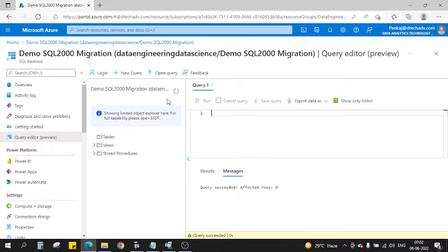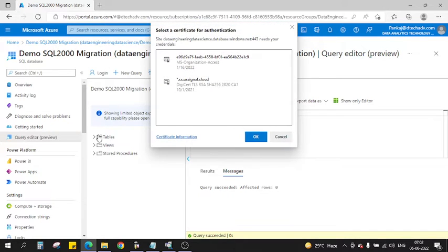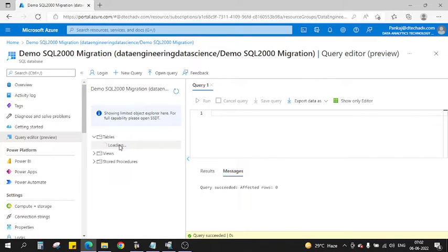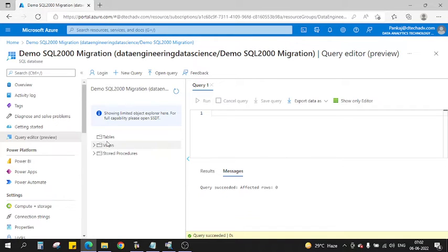If you see, if I just refresh this and click on tables, you see there is no tables available here. It's taking some time, but see there's no table available here.